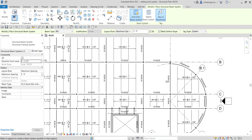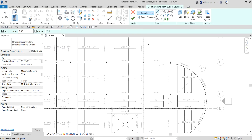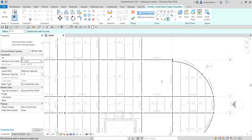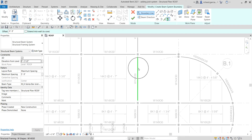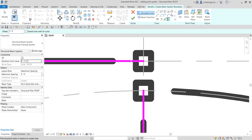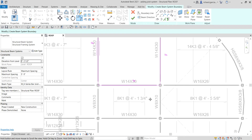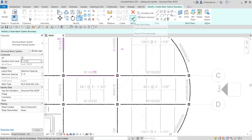For this area, change the beam type to 14K3 and use the Sketch Beam System option. Use Pick Walls, set the direction to vertical first, then click to define the boundary. Use Trim/Extend to Corner — you can also type TR — to clean up the corners. Make sure all corners are clean, then select the checkmark to finish.